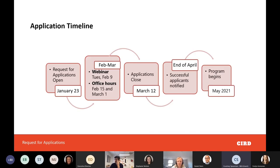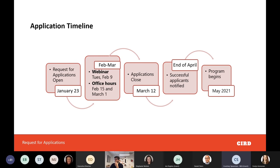Before we get into the specifics of the two opportunities, I want to walk quickly through the timeline. Applications are due March 12th. We have today's webinar as a preparatory piece to help you understand the opportunity. We'll also be offering office hours on February 17th and March 1st — check our Facebook page or our website at rural-design.org for time and date details.